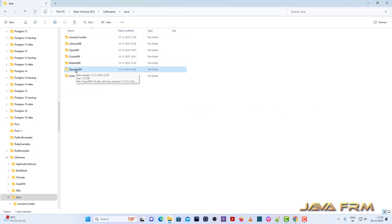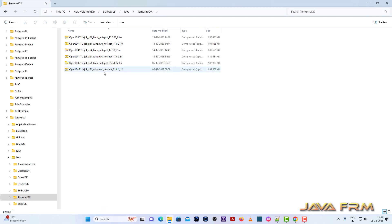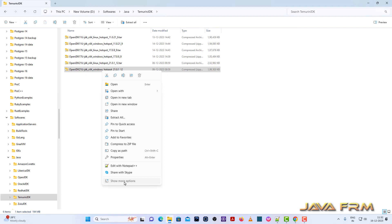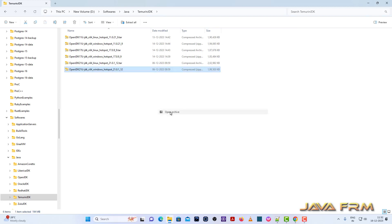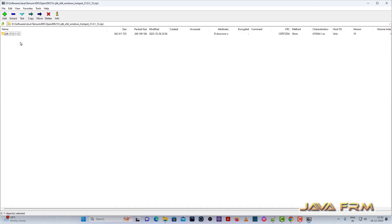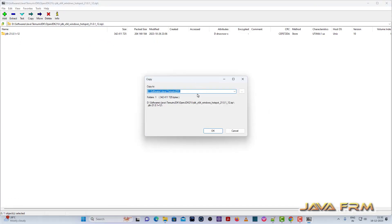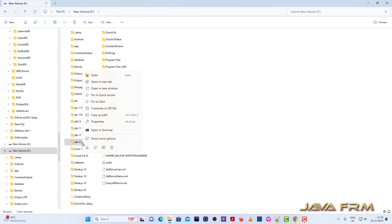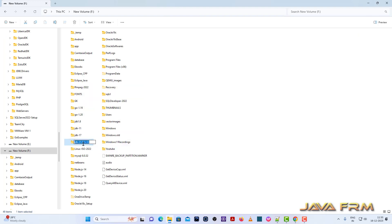Here you can see that I have already downloaded Temurin JDK from the Adoptium website — Eclipse Temurin Open JDK 21. I am going to extract the content to F drive. Content extraction is successful, and I am renaming the directory for my convenience. I'll give it the name JDK 21.